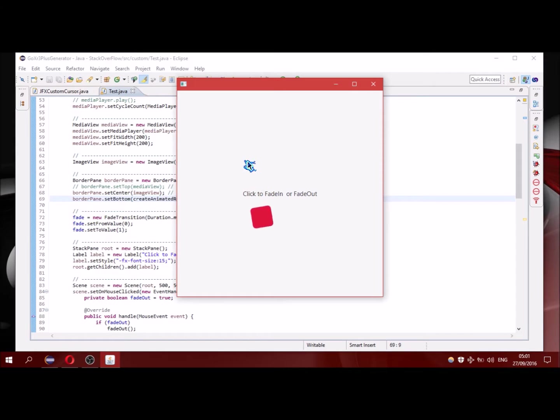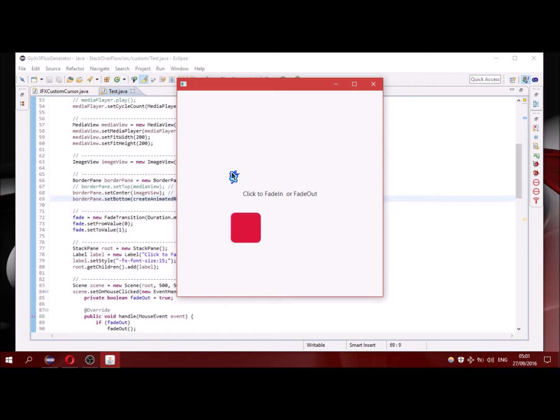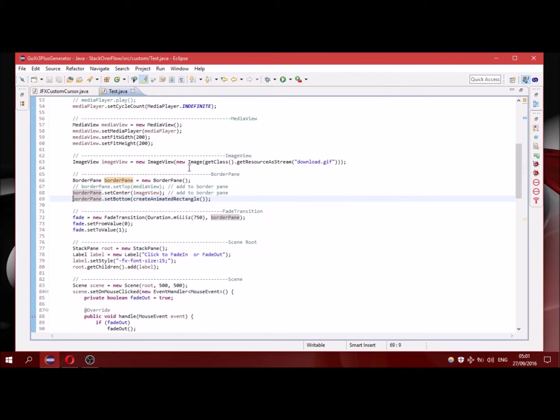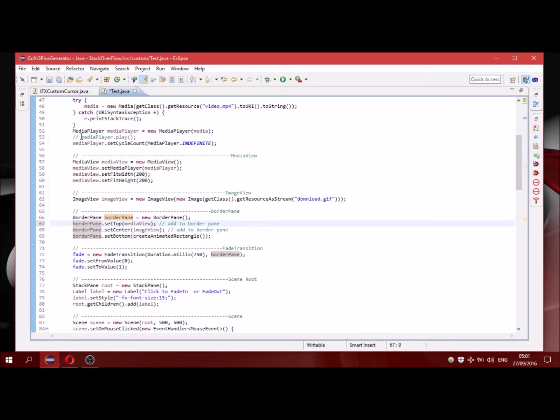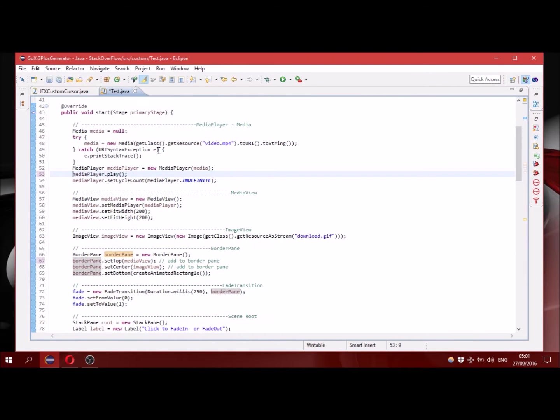I am going to add an animated rectangle. You can see that here. I am closing again the stage. And now I am going to add a video. I am running it.